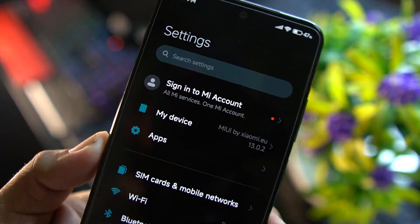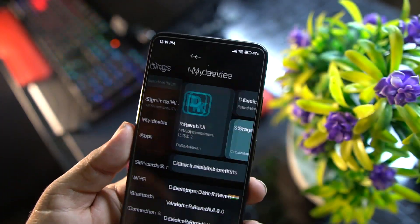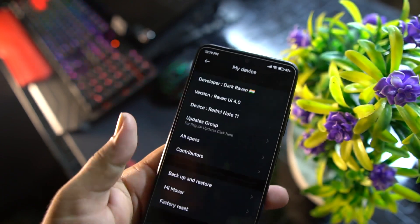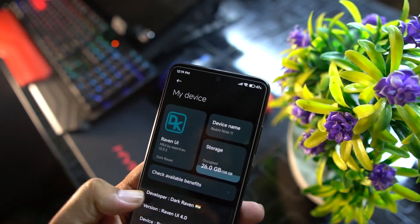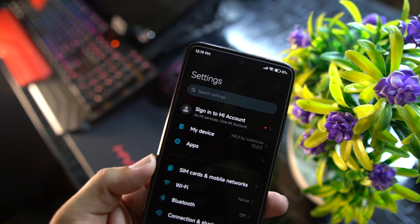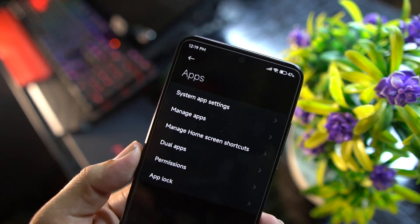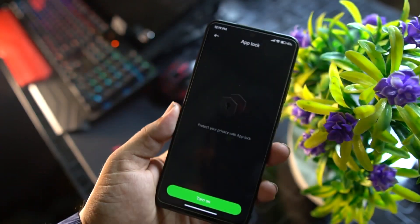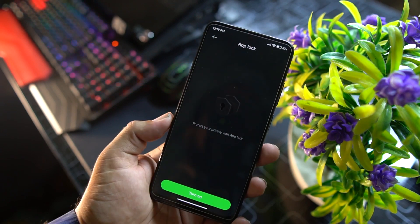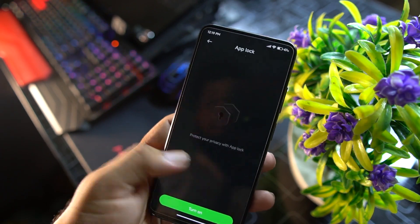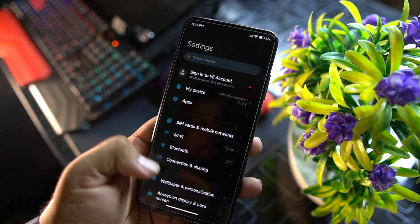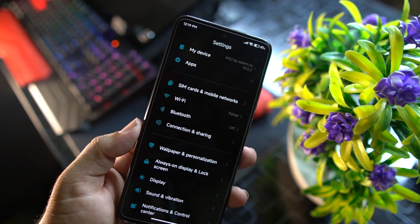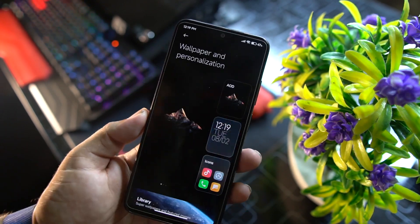In the settings, first we have the Mi Account, then My Device where you can check the Raven OS version, MIUI version, Android version, and other details. Under Apps you can manage system apps, manage apps, manage dual apps, and access the built-in app lock — so no need to install any third-party app locker.